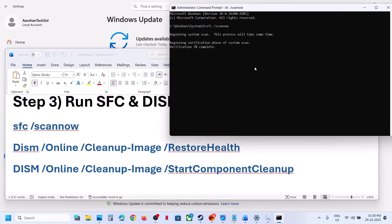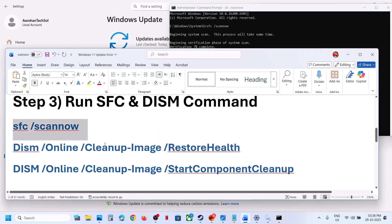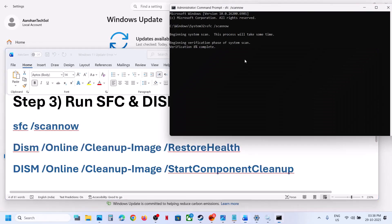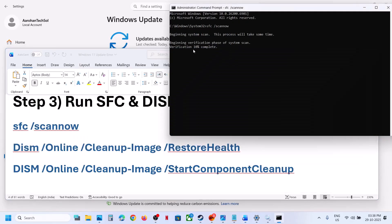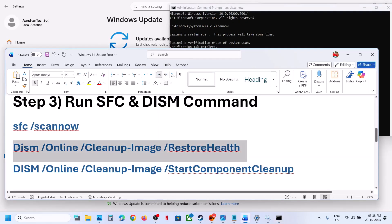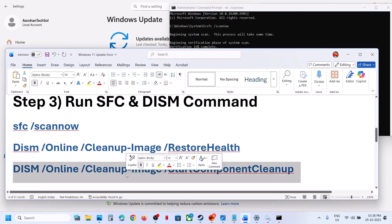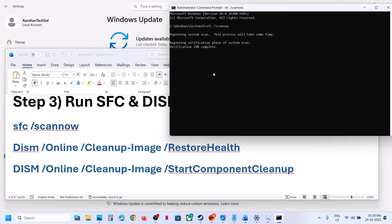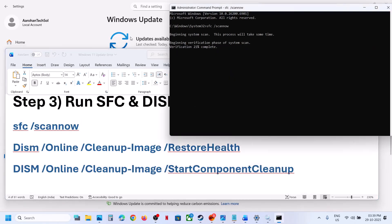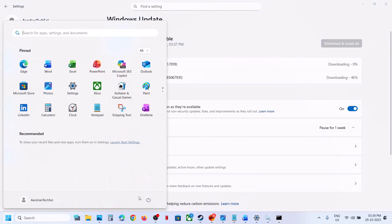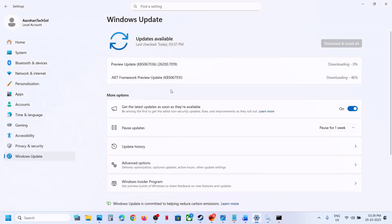This process will take some time — it will run a scan. Once the scan is 100% complete, copy the second command, paste it in the same window. Once the second scan is 100% complete, copy the third command, paste it, and hit Enter. Once the third scan is 100% complete, restart your computer. After the system restart, try to install the update.